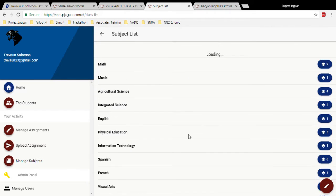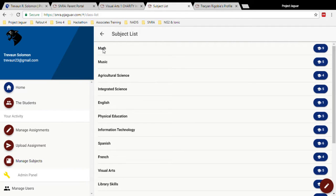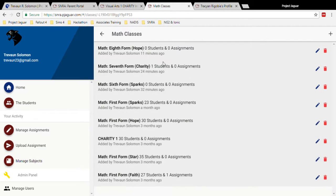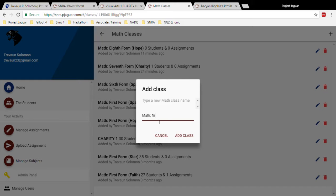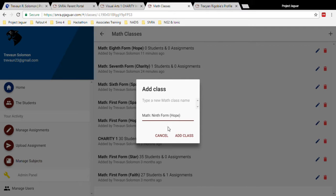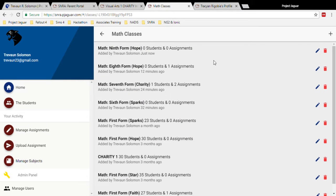This also comes with the feature of adding a student or an assignment to a class. So I will go ahead and click math and add math class to this platform. I'll go ahead and call this one math form and I will delete this later. After filling out a name, you can add the class and you can go ahead to either add students or assignments to this class.